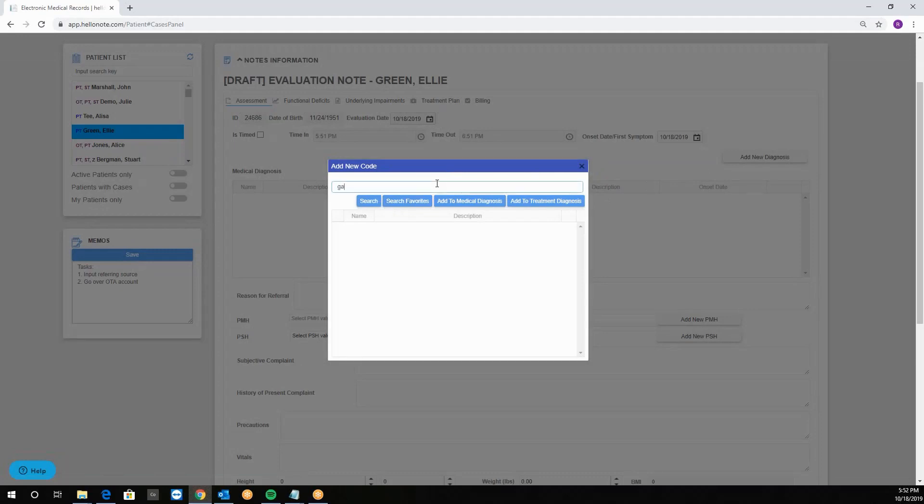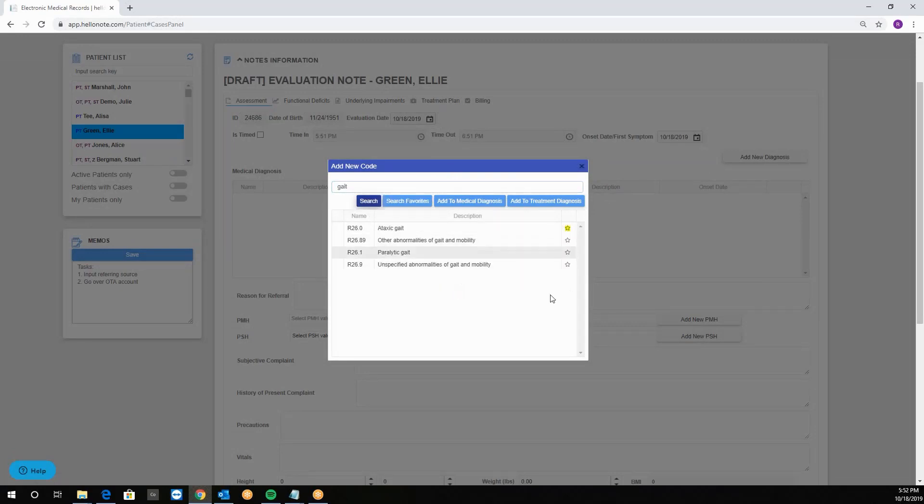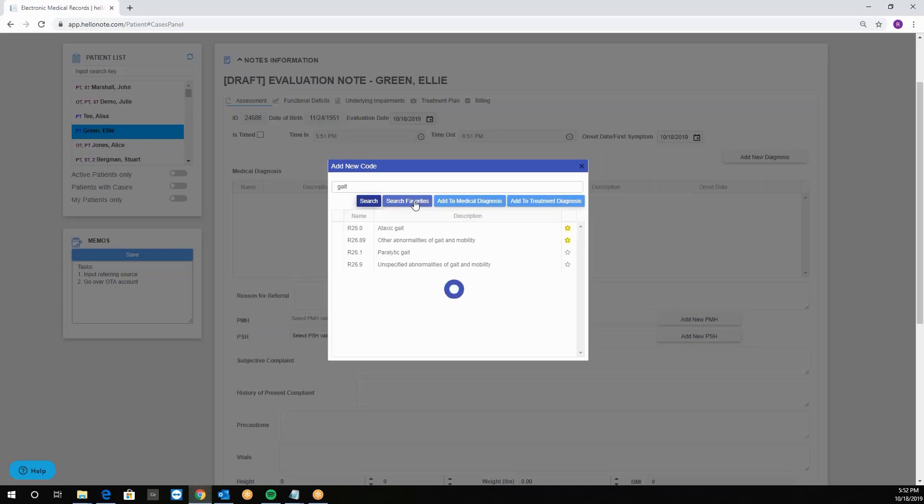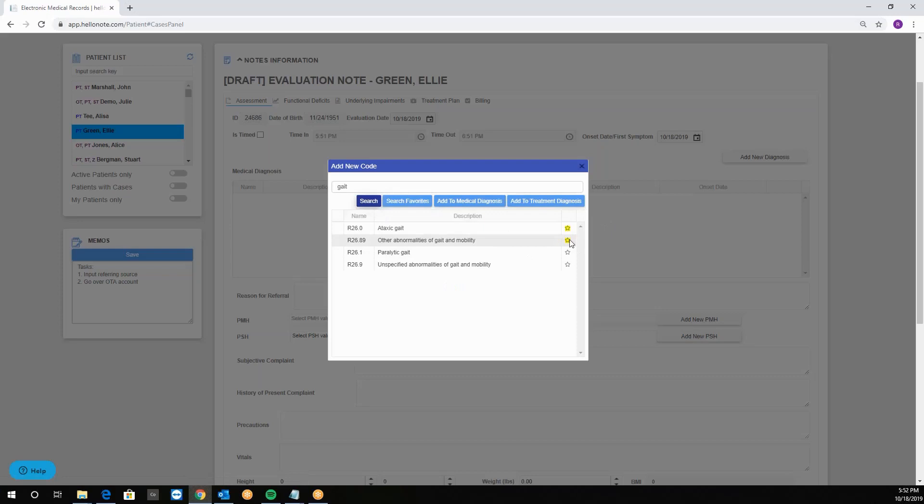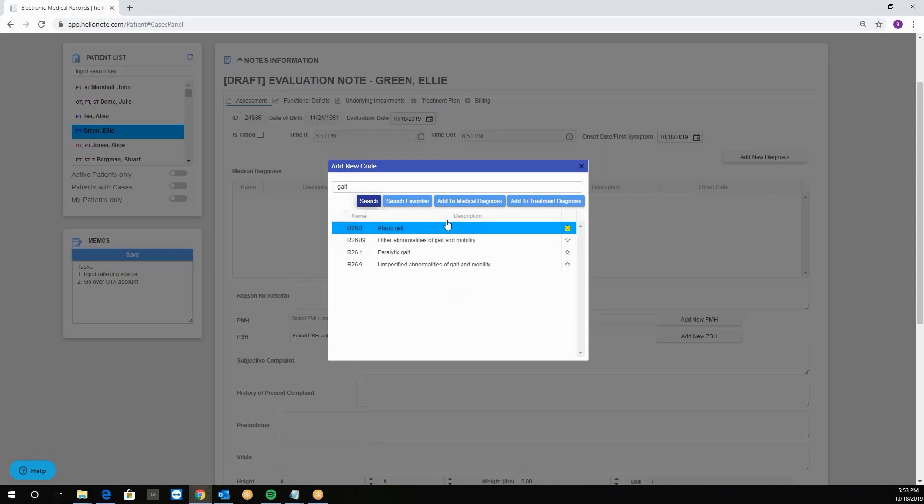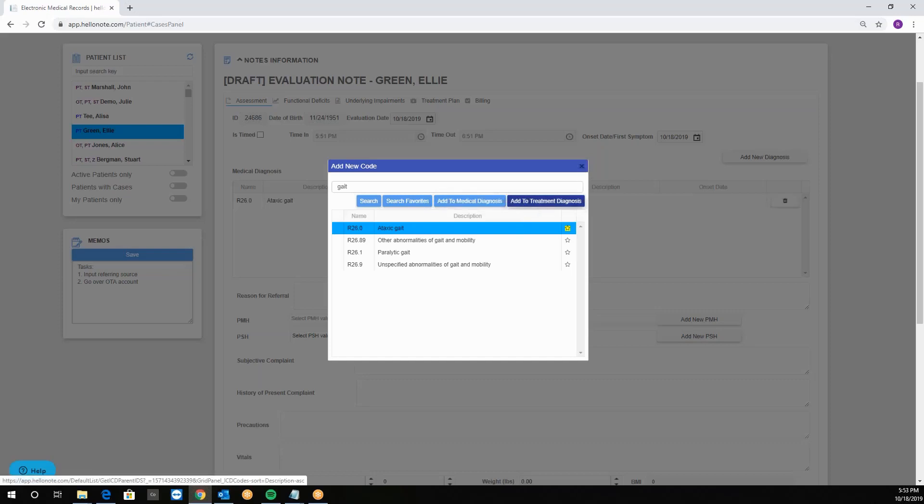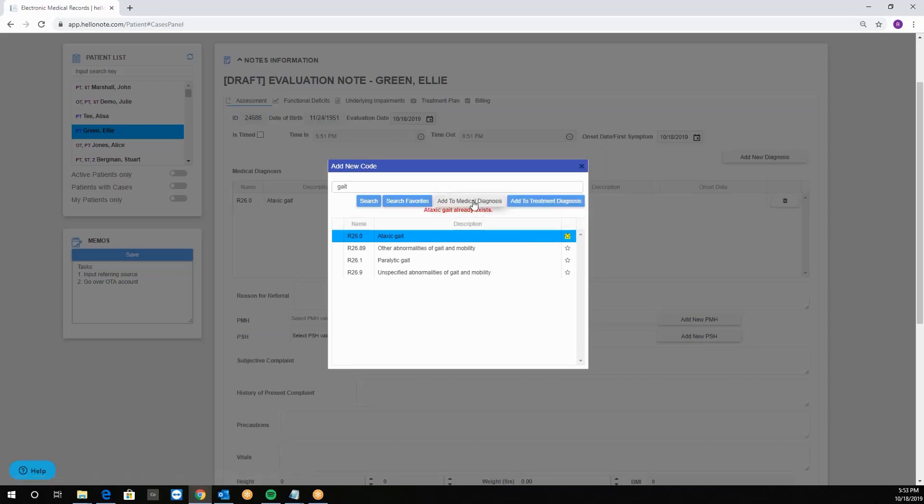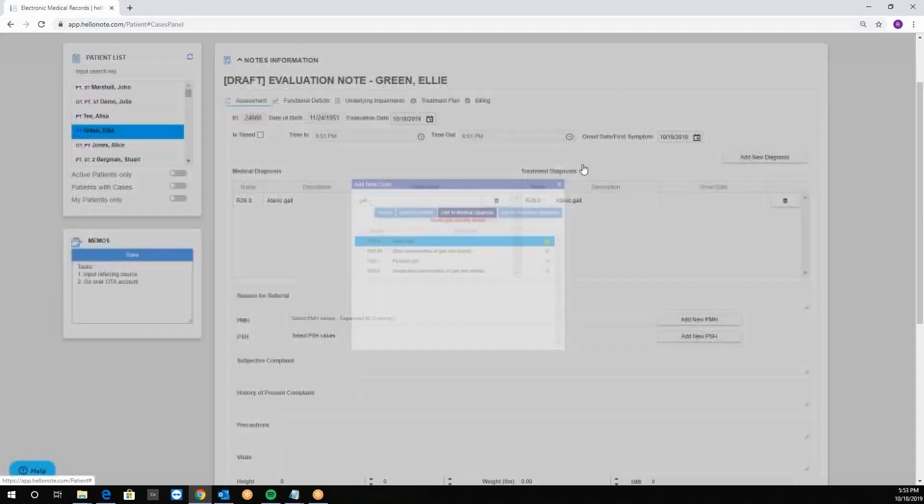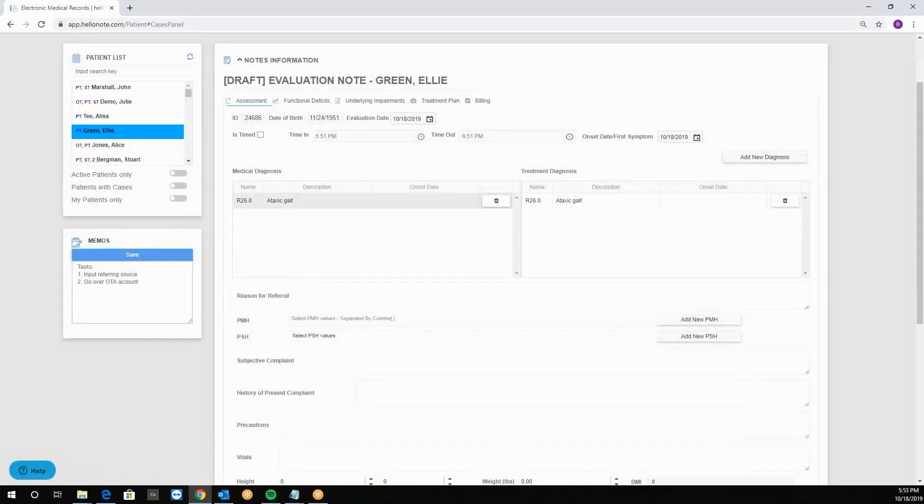For example I will put in state and click search. Notice that there's a star to the right of every code and if I click it it will mark it as my favorite, which can then be found in search favorites. Then to add the code I simply select which ones I need and click on add to medical diagnosis or add to treatment diagnosis. As soon as I close the box we will see that the codes are in their respective sections.